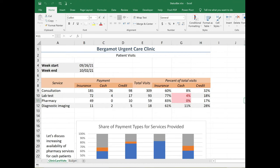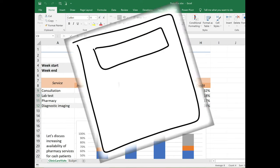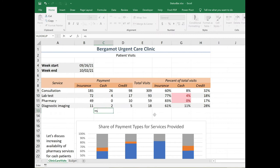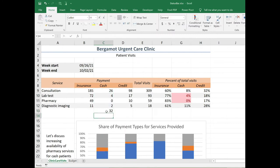Have you ever just wanted a quick calculation when working in Excel? Maybe you want to know what the sum is for a range of numbers, but you don't really need to put in a formula. In this spreadsheet example, I might want to see what the total cash payments for services are. I've seen a number of people pull out a calculator or randomly input a formula just to immediately delete it.